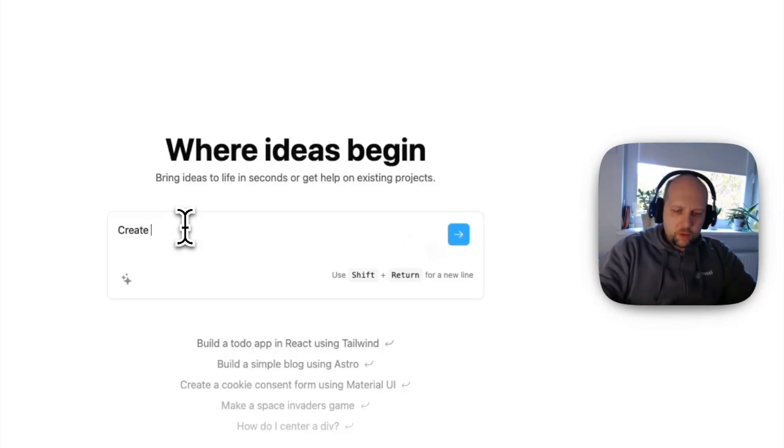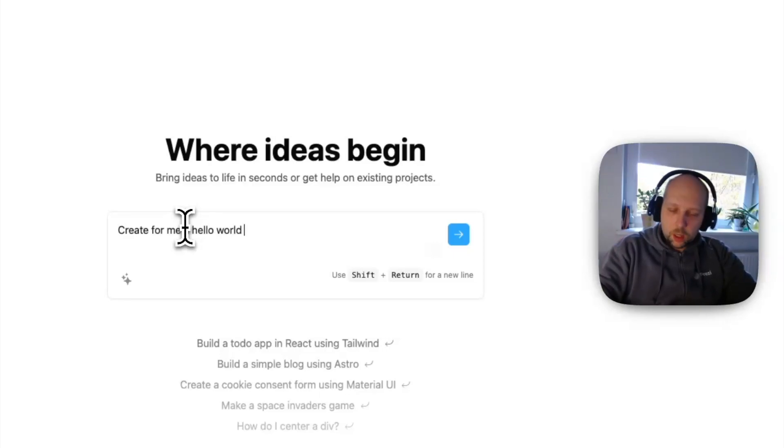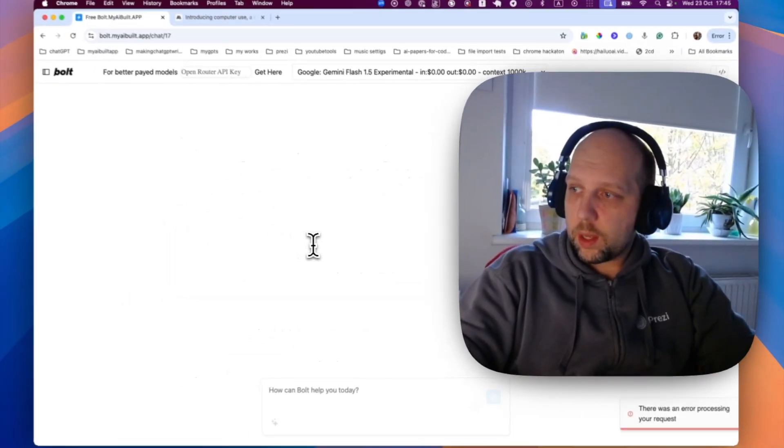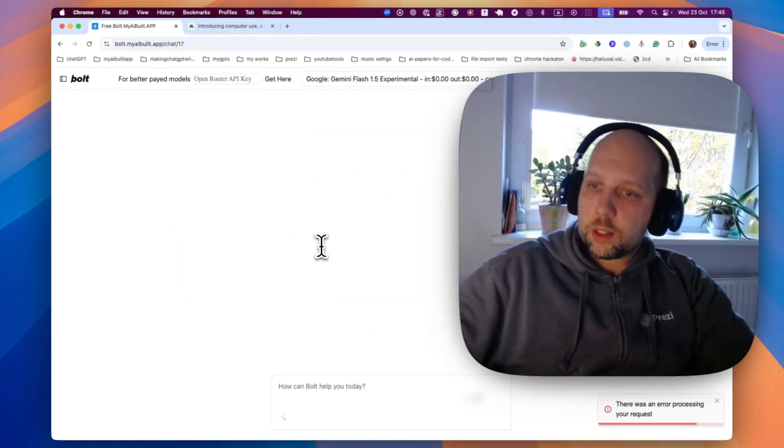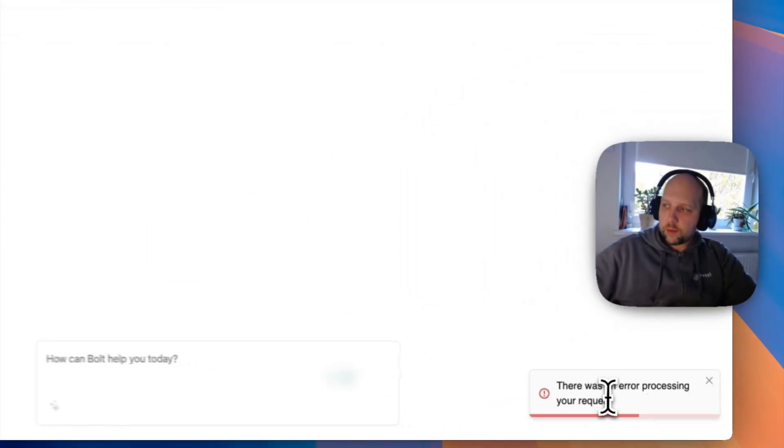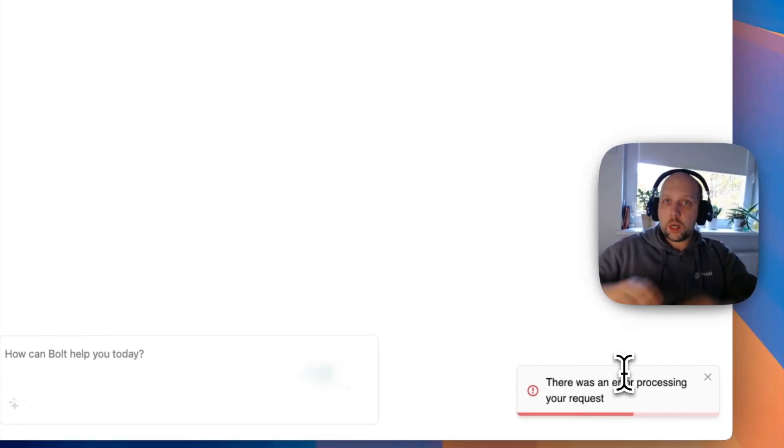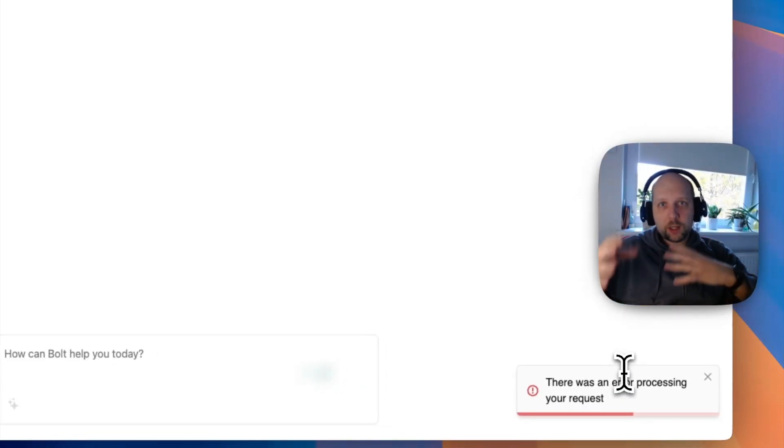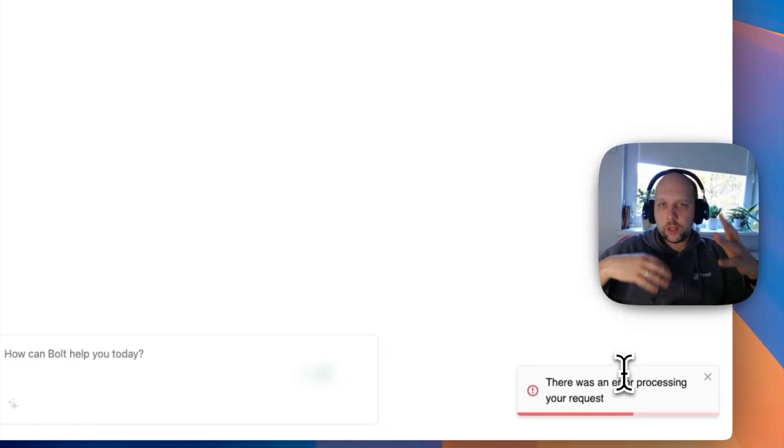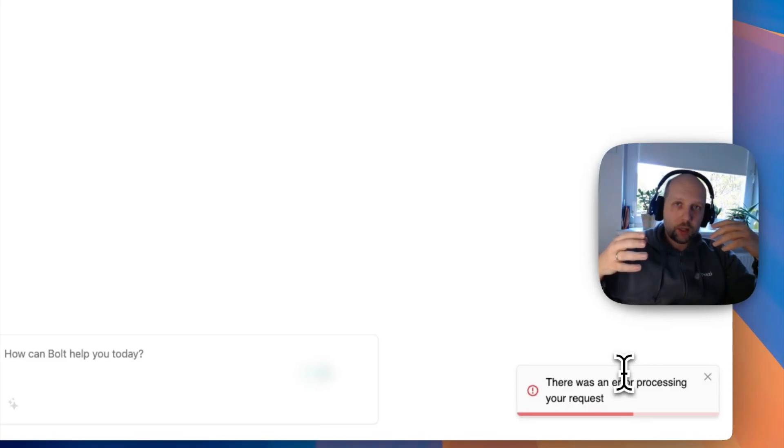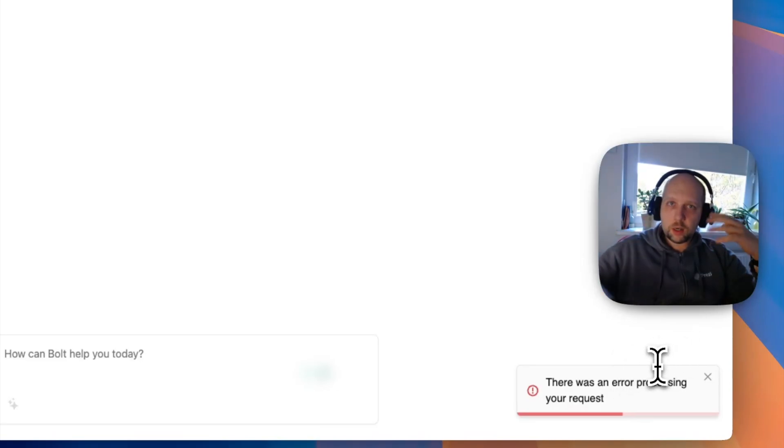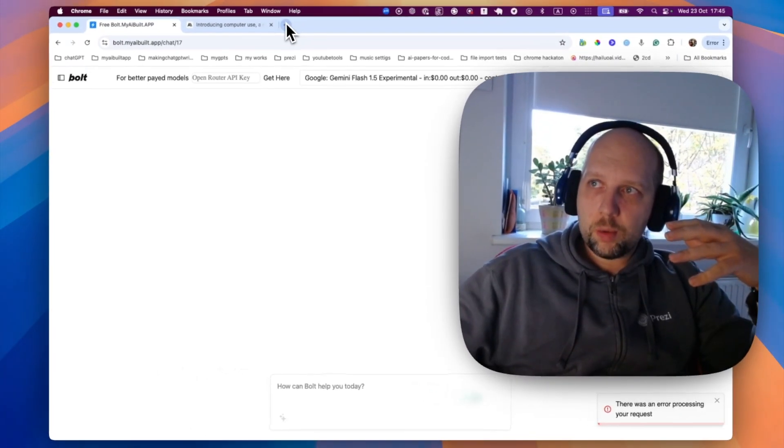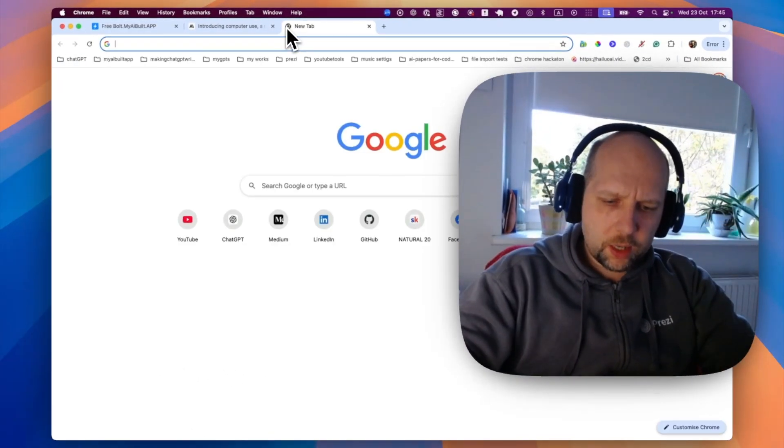Create for me a hello world CSS HTML page with fancy animations. And yes, we did get it. You can see here this error. So, I'm still investigating. It seems that OpenRouter doesn't return the real reason for the error, but I suspect it has to do with rate limits. Even though it's free, there are limits, rate limits on these models, and we are hitting them. We can actually find it.